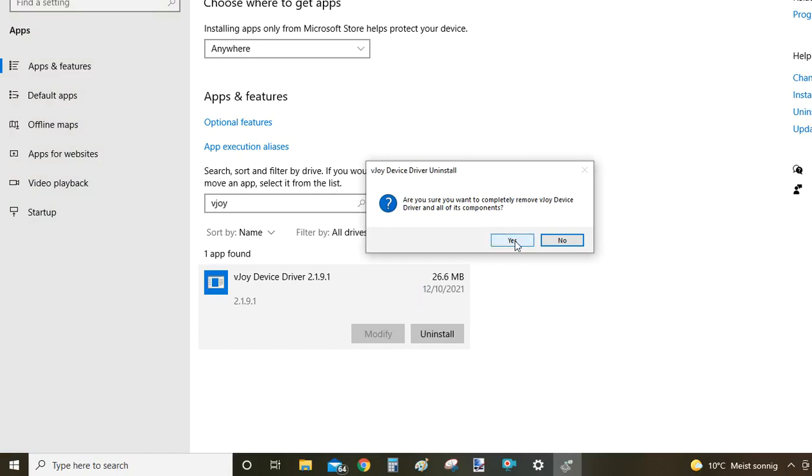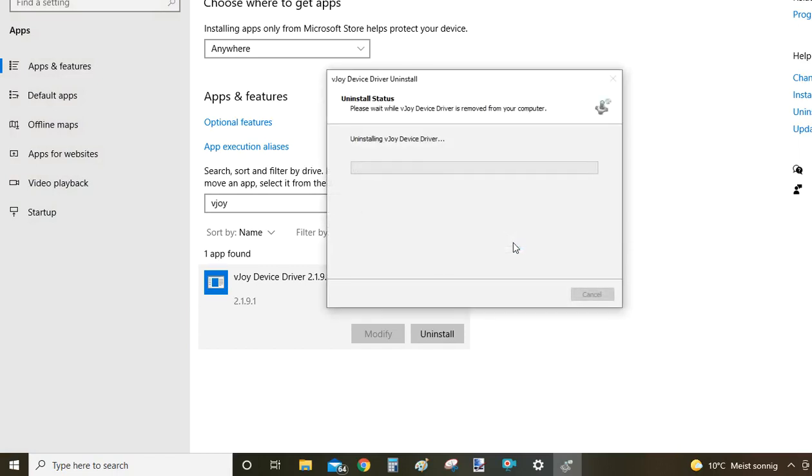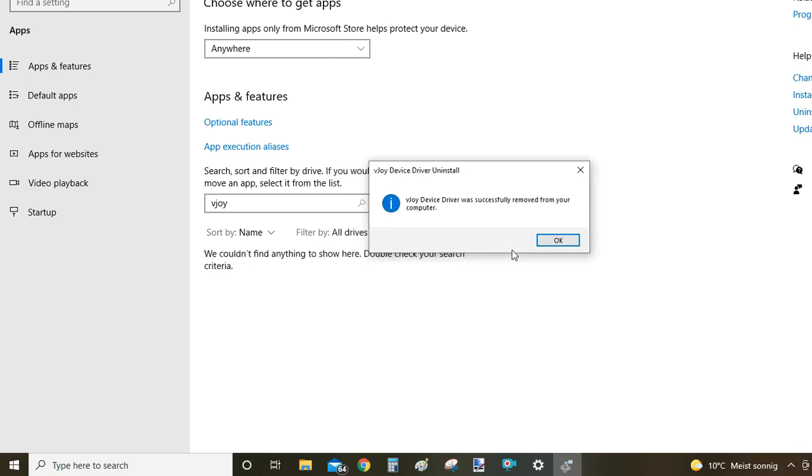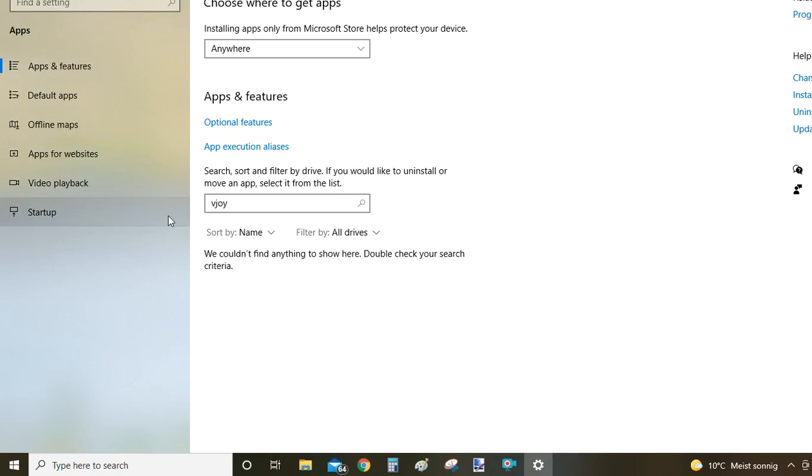This time I'll click Yes so you can see how the uninstallation looks. That's it, you're done. Just a couple of seconds - click OK to confirm the uninstallation and you're done.